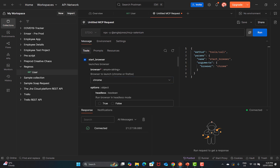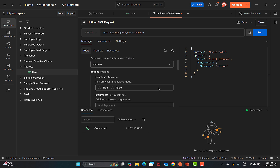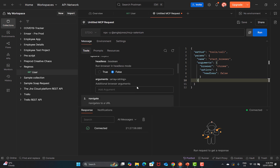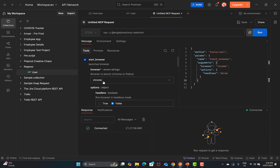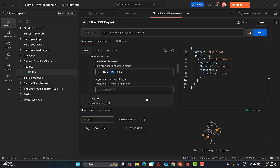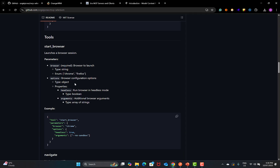On the right side you see a JSON that updates as you select options. You can also set headless mode: headless true means the browser won't open visually; headless false means it will open in headed mode — an actual browser will open. Then we have arguments. We've now verified that browser is mandatory with two options (Chrome/Firefox), while options and arguments are not mandatory — they're totally based on your execution preference.